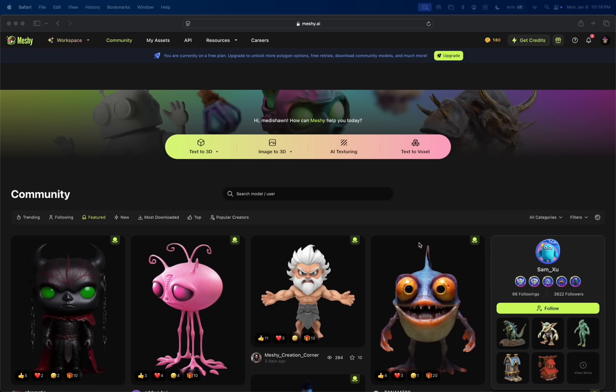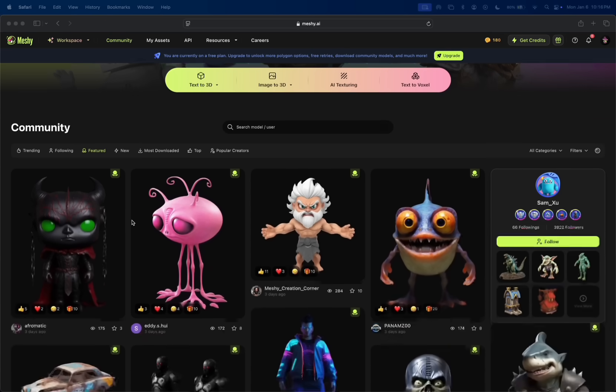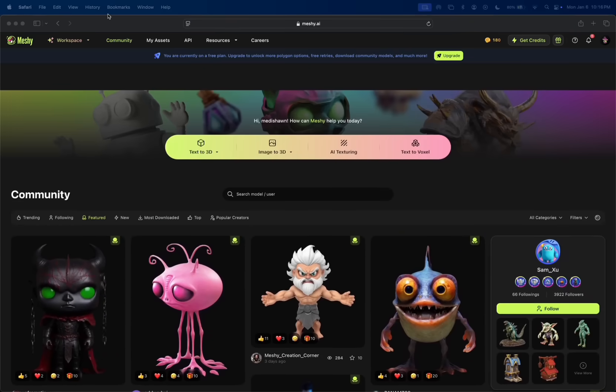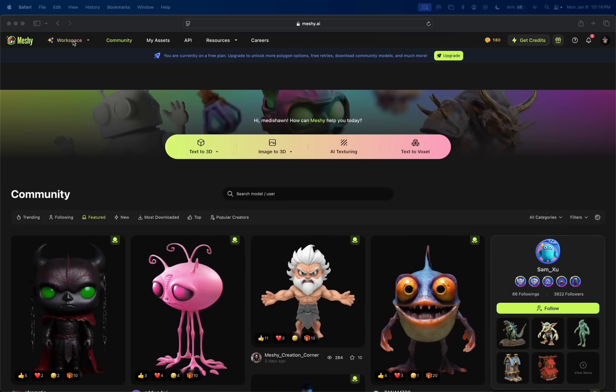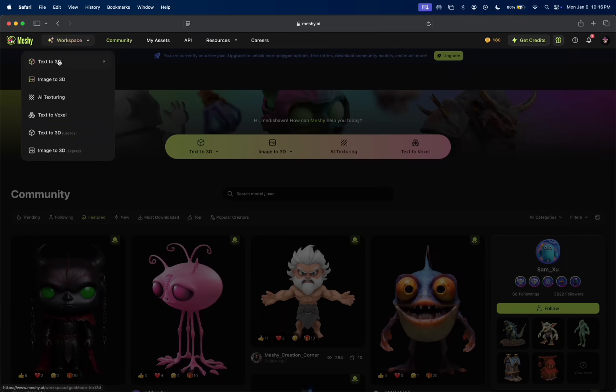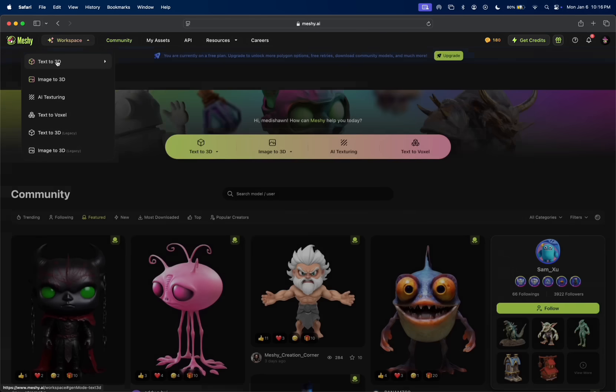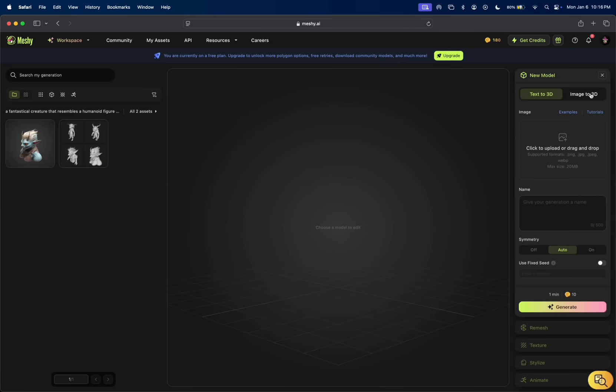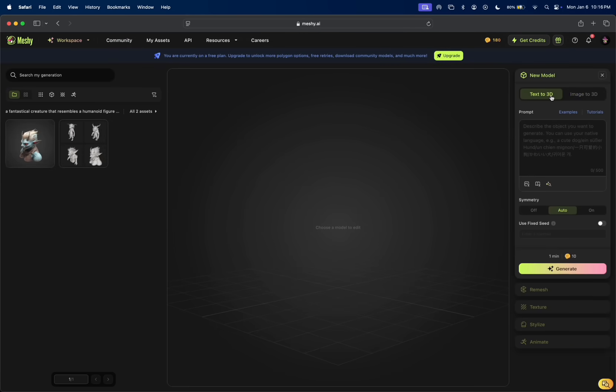When you sign in, this is basically what you'll see. You got your community feature here. We're going to get into this after, but let's go under workspace and click text to 3D. So here we have text to 3D or image to 3D. We're going to start with this one.